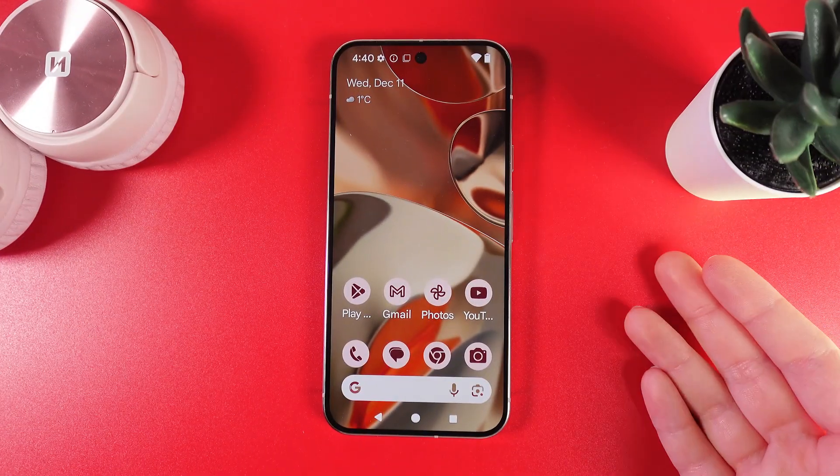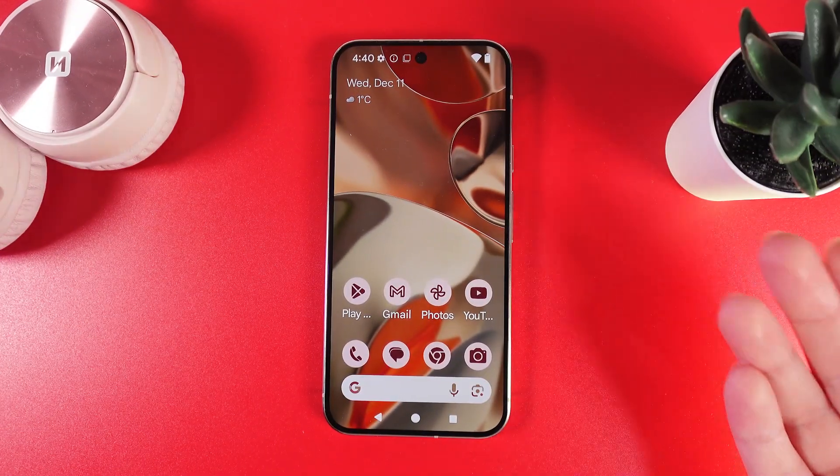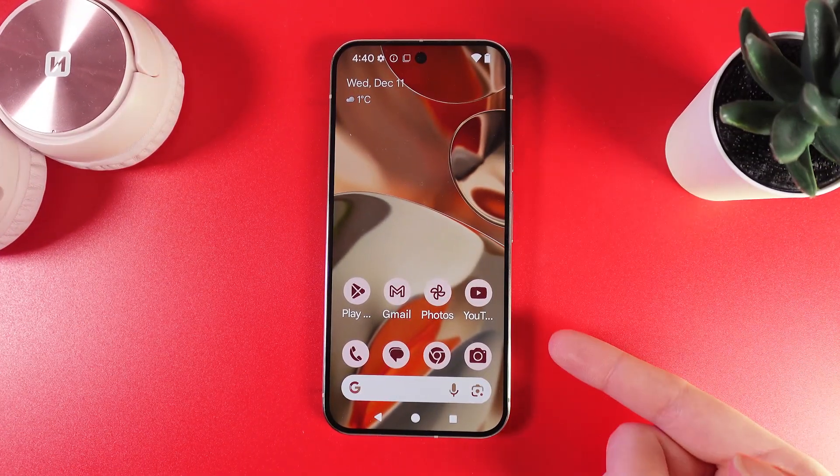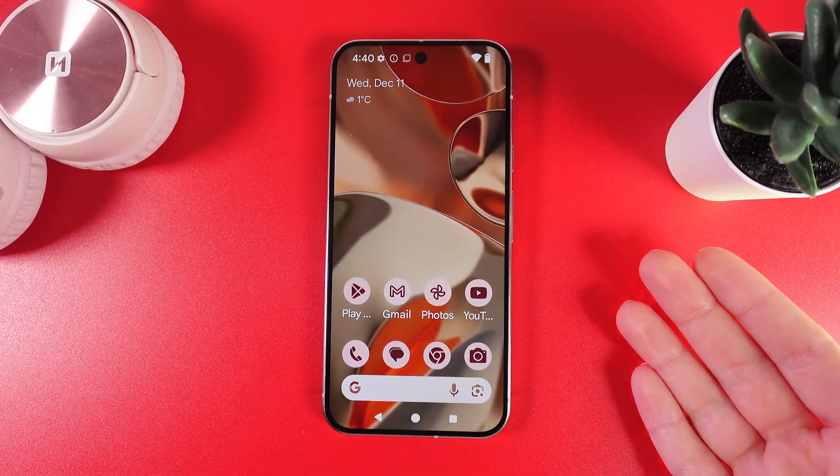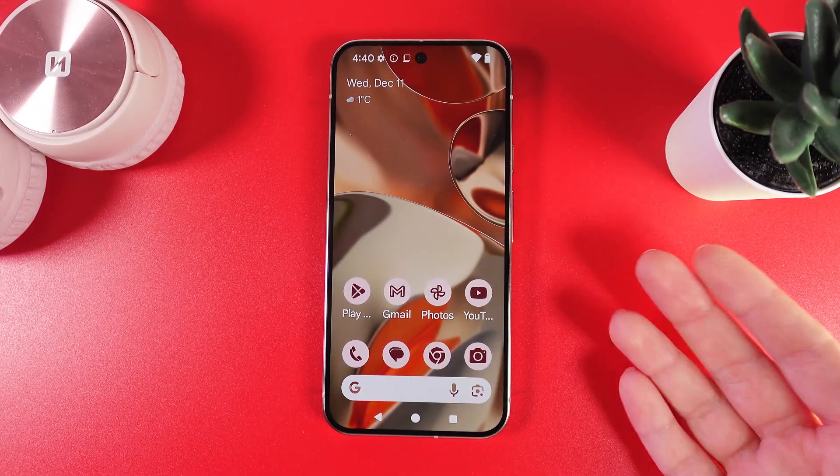Hi! Want to know how to remove the At a Glance widget from your home screen of your Google Pixel 9 Pro?